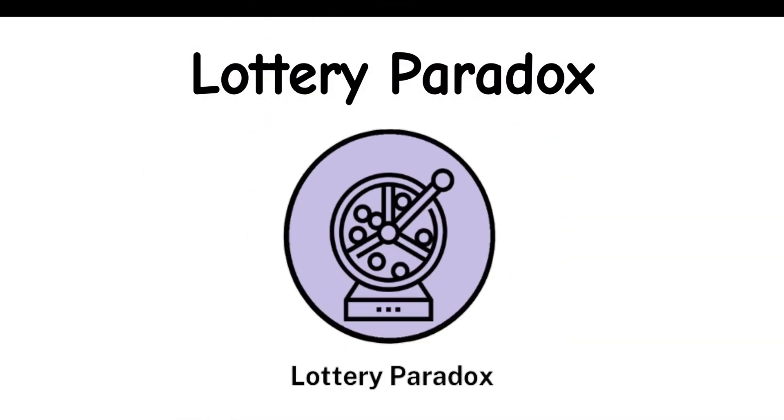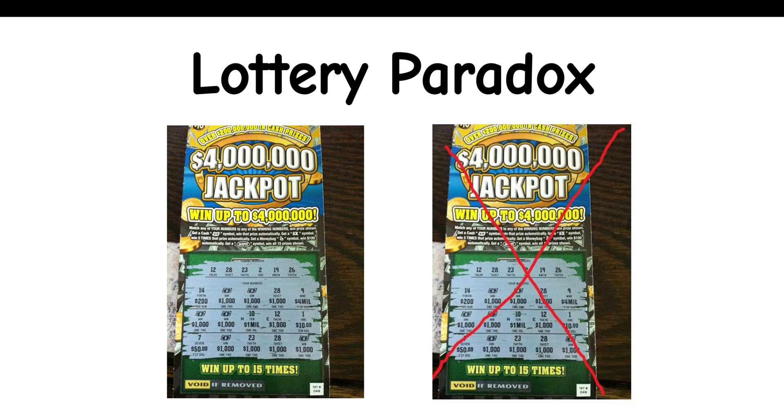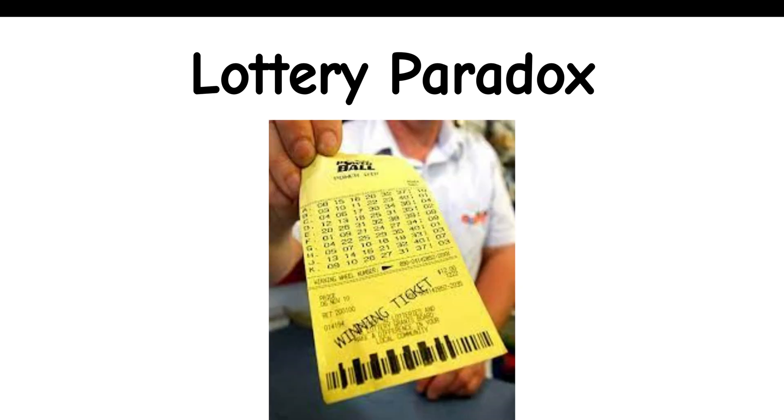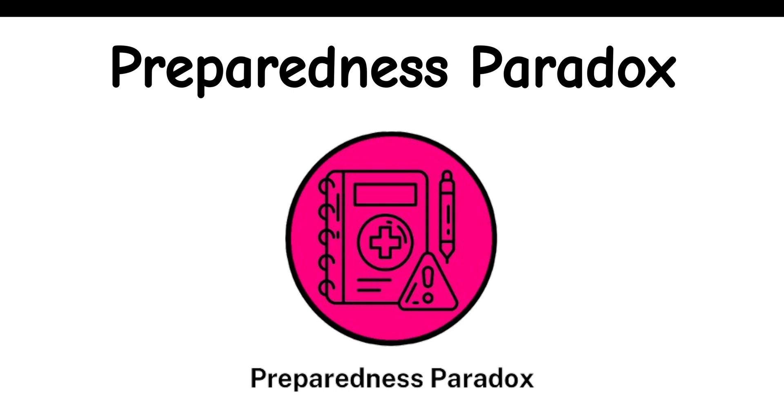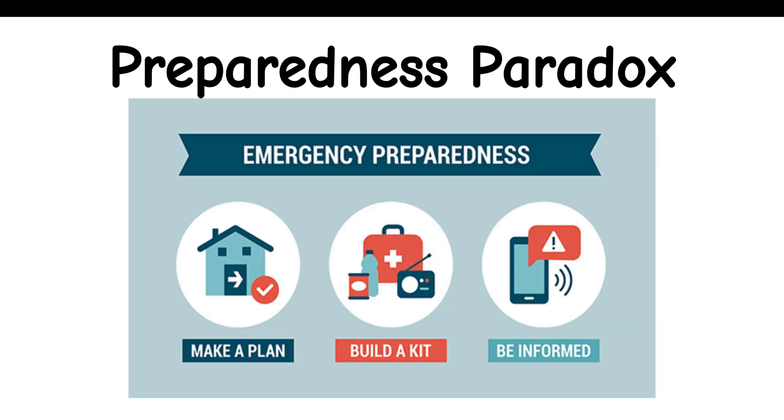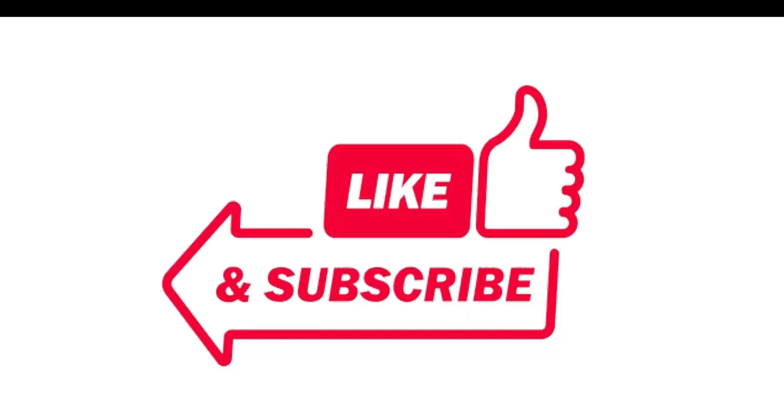Lottery Paradox: If there is one winning ticket in a large lottery, it is reasonable to believe that any particular lottery ticket is not the winning ticket. But it is not reasonable to believe that no lottery ticket will win. Preparedness Paradox: After preparing to avoid a catastrophe and lessening the damage, the perception regarding the catastrophe would be much less serious due to the limited damage caused.